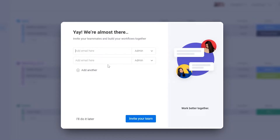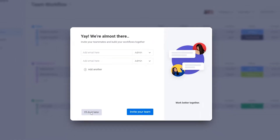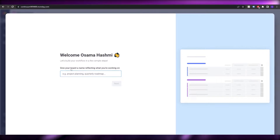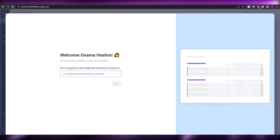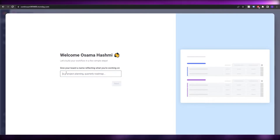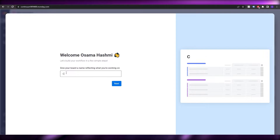Once loaded, you can add emails to invite your team, or you can do it later — we'll do it later. Then they'll ask you to give your first board a name, basically create a board reflecting what you're working on. Enter the board name over here.